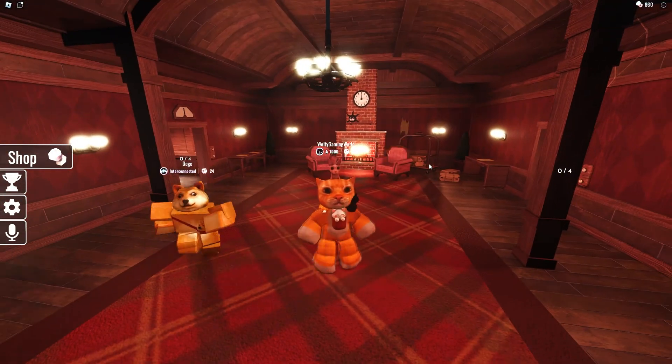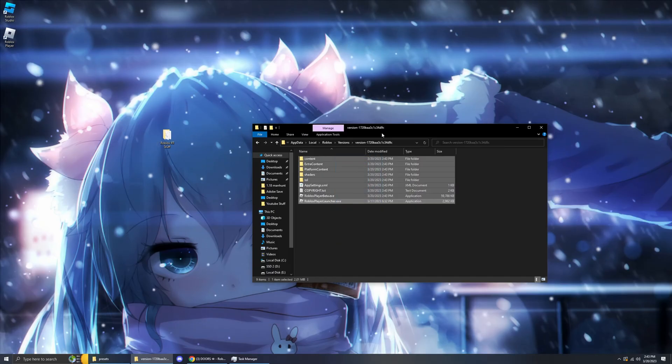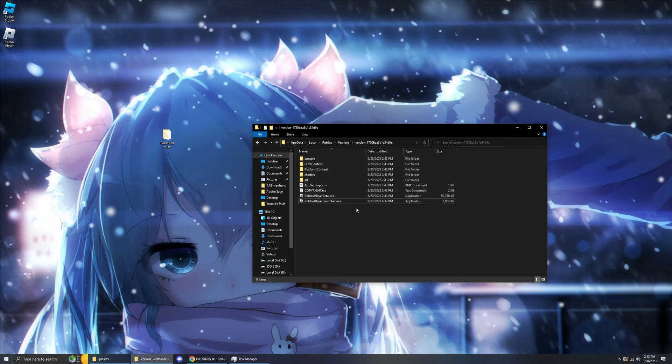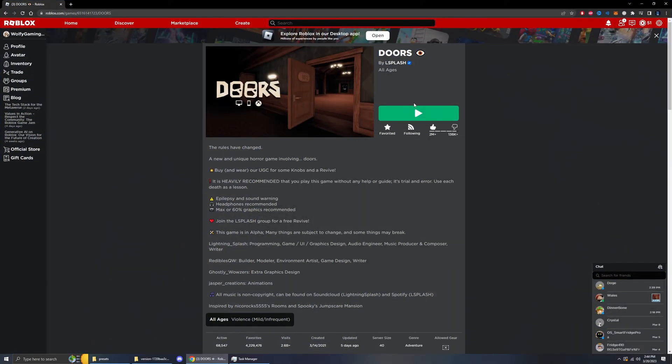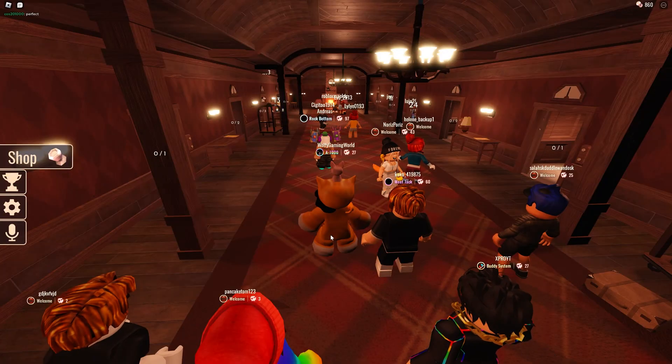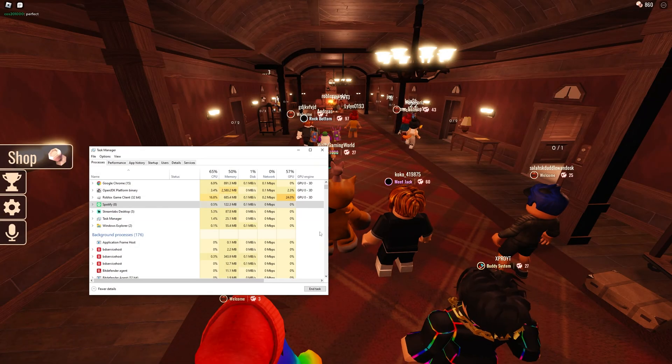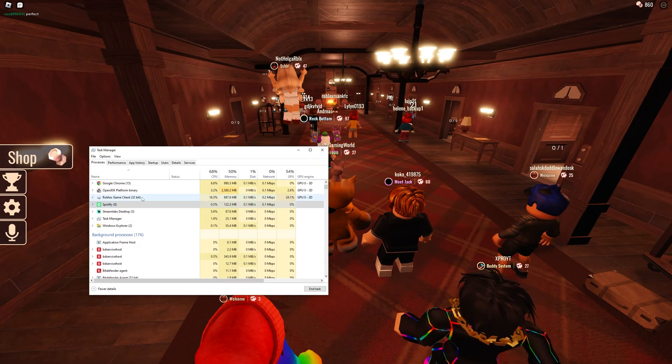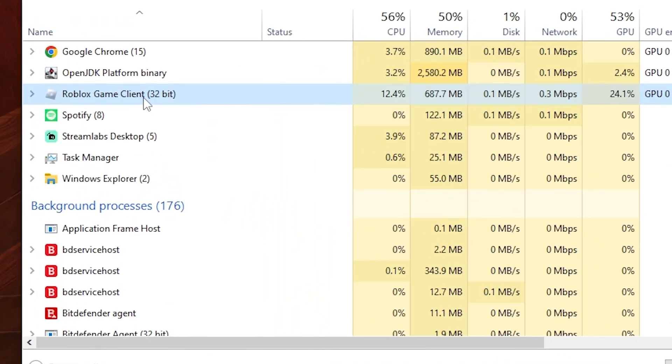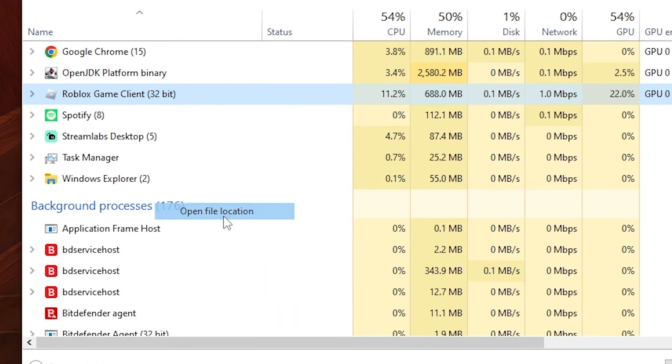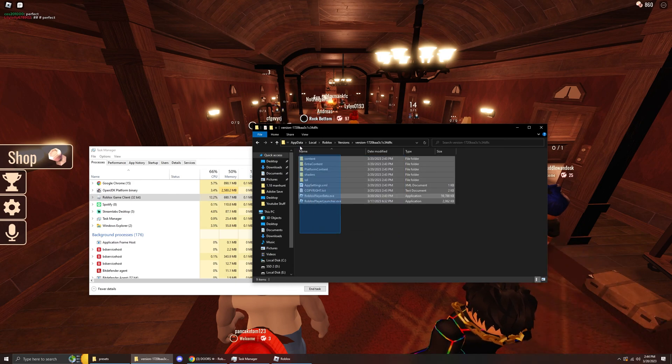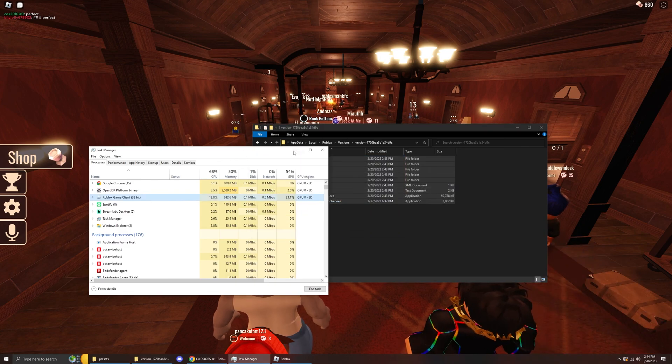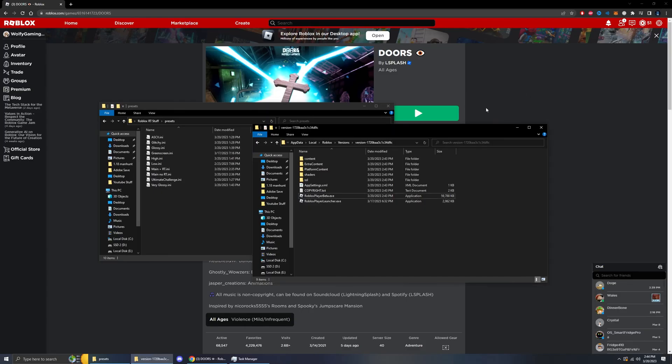Without further ado let's get into the tutorial. You have your Roblox here but you may be thinking how do I get here. Well you go on a game, and to find your Roblox location you go to task manager. You find the Roblox game client, right click it and open file location. It will send you here. You can then close Roblox.